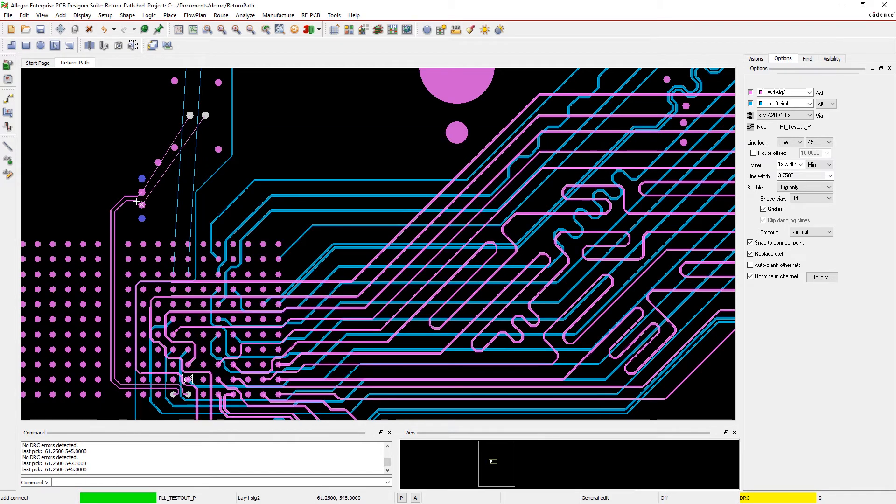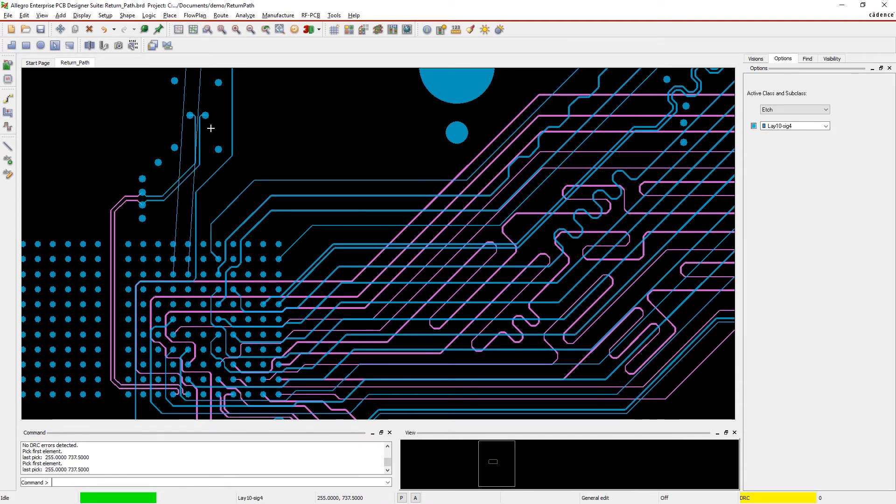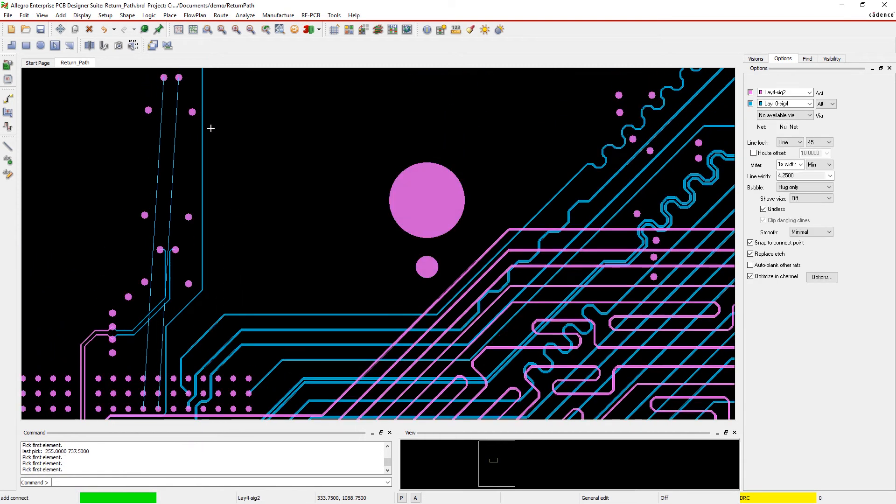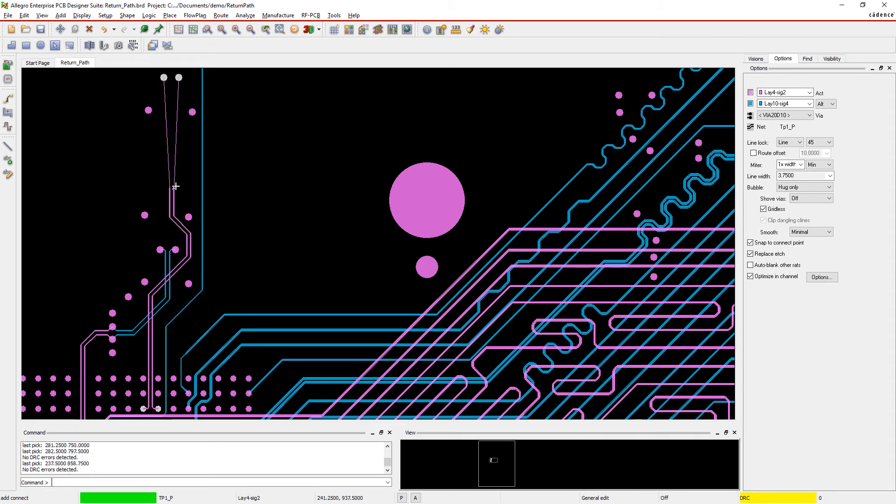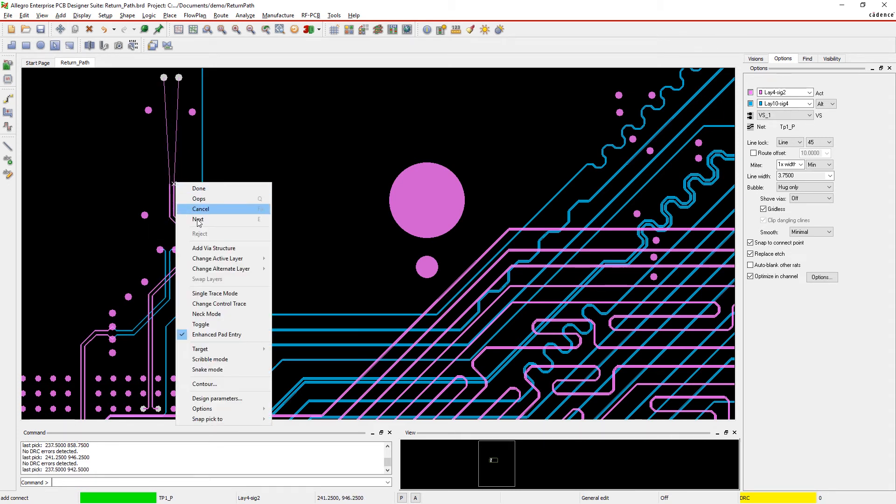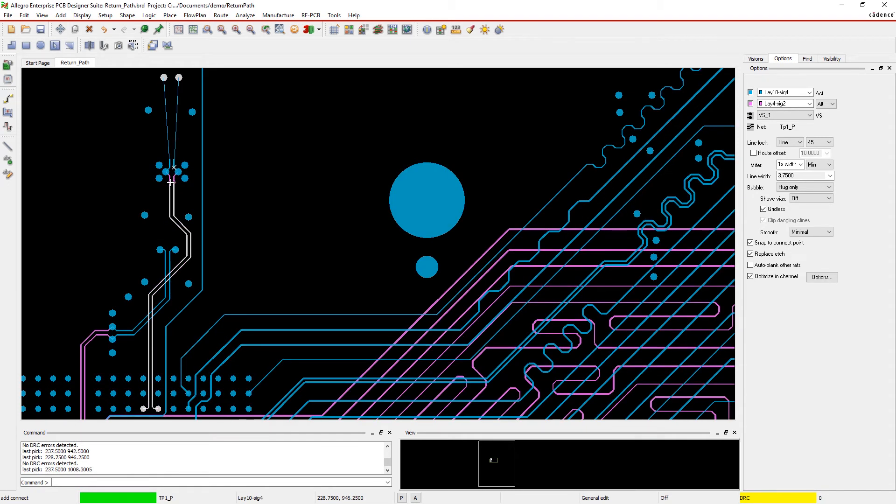For more complex scenarios, your signal integrity expert will set guidelines to ensure your design has the proper return path. And when the signal integrity expert comes back needing to make changes, it's easy to replace your via structure with a single motion.